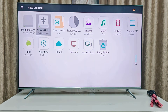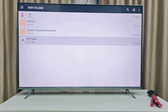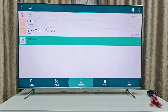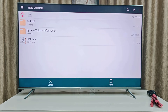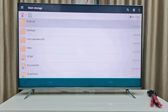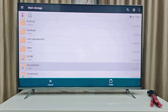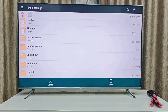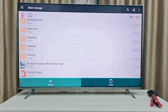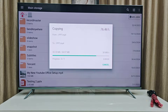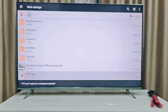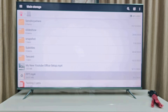Go to your pen drive and simply copy this file. It's up to you — if you want to copy the file you can, or you can directly play the video on the smart TV. I'm going to copy it to the main storage. Done. Now let's play it — here is my file, I'm going to play it.